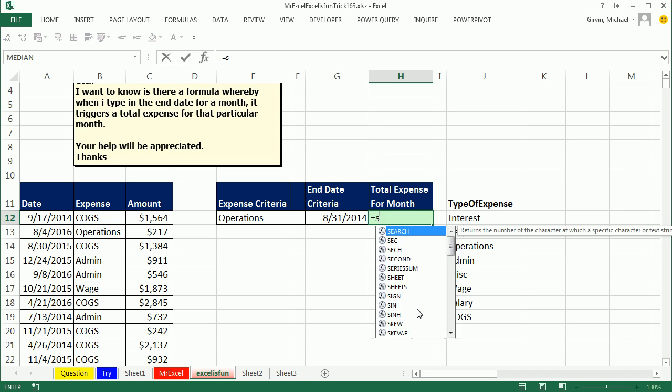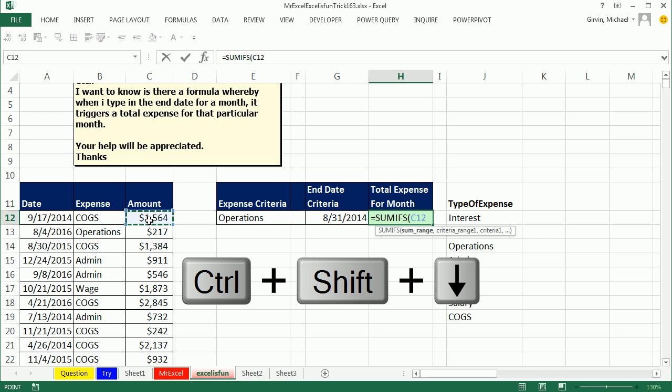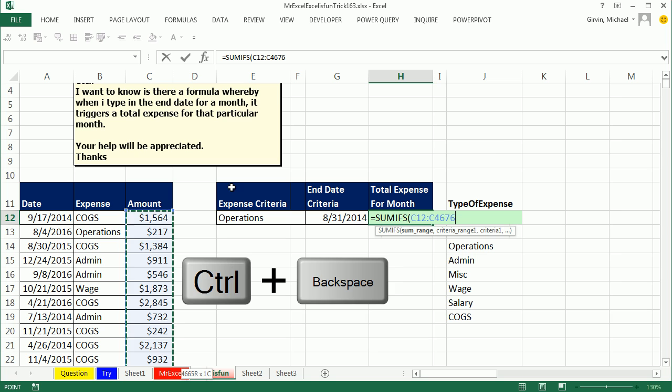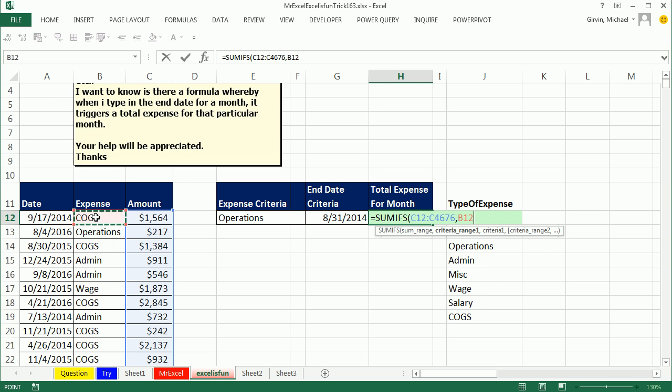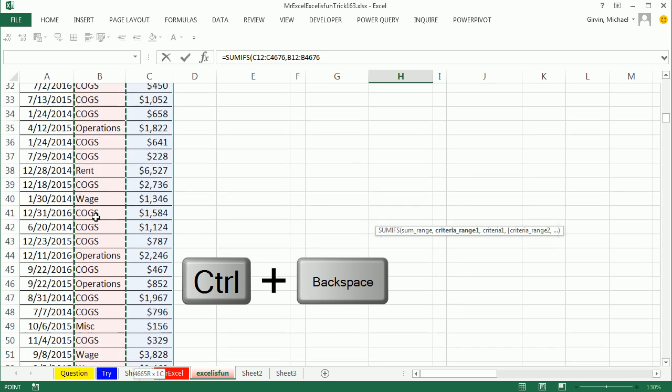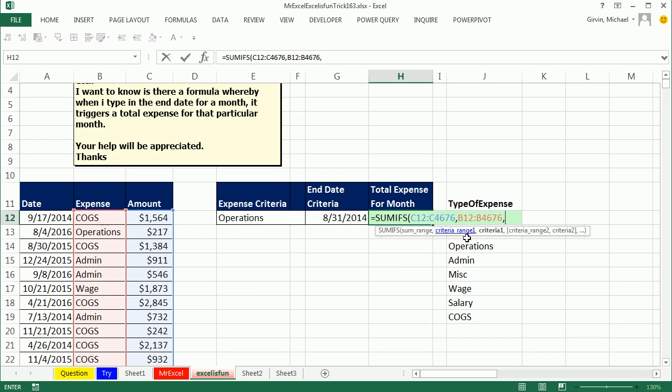Hey, we'll use SUMIFS. SUMIFS is great, it can add with one or more criteria. SUMRANGE, CTRL SHIFT DOWN ARROW, CTRL BACK SPACE. We don't need to lock it because we're not copying it anywhere, comma. We're going to have criteria range 1, criteria range 2 and 3, so we'll start with expense, CTRL SHIFT DOWN ARROW, CTRL BACK SPACE. The criteria to go with that B range is going to be operations for this particular selection, comma.